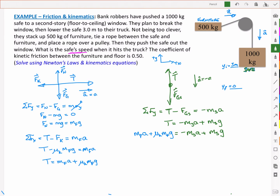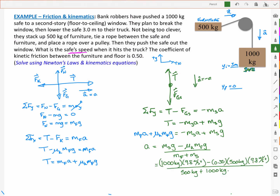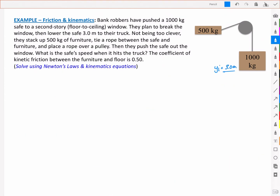I want to know how fast it accelerates so I can figure out the velocity. Isolating for acceleration and solving, I get a value of 4.9 m/s². So the magnitude of acceleration is 4.9 m/s². Now let's solve for velocity. I have an initial y position of 3 meters, falling to a final position of 0, positive y upward and positive x to the right. The acceleration is downward at negative 4.9 m/s², and initial velocity is zero.